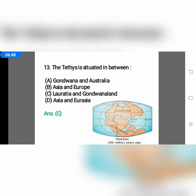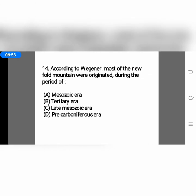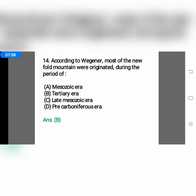The next question: according to Wegener, most of the new fold mountains were originated during — option A, Mesozoic era; option B, Tertiary era; option C, late Mesozoic era; or option D, Carboniferous era. The correct option is option B, Tertiary era. All new fold mountains originated during the Tertiary era.